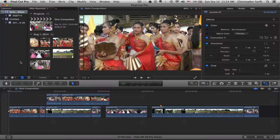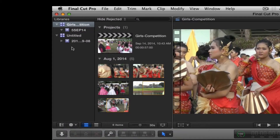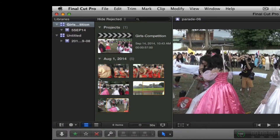In FCPX version 10.1.1 this area which contains all the assets for your files, your movie, your project, is going to look completely different. If you're working in 10.0.9 this is going to be brand new for you, so check out the video on how to organize this in 10.0.9. In 10.1.1 you've got libraries, projects, and events. Check out one of our other videos on how to set this all up and importing files.